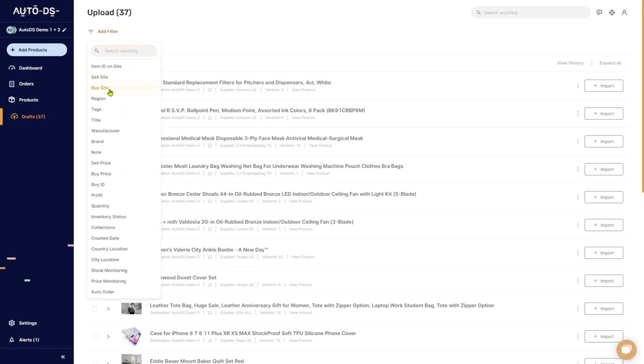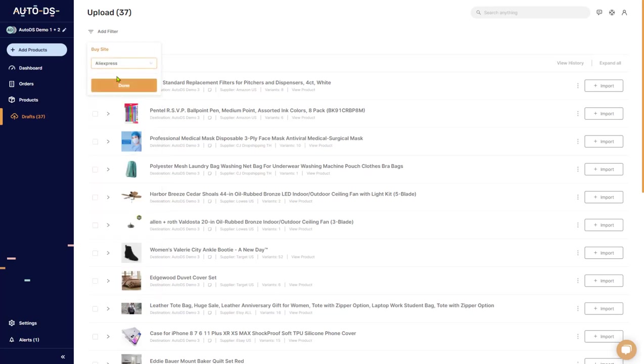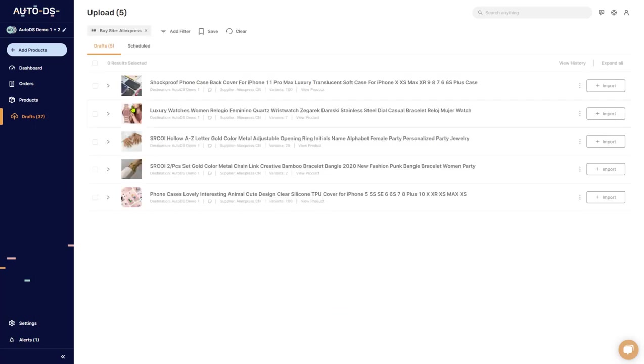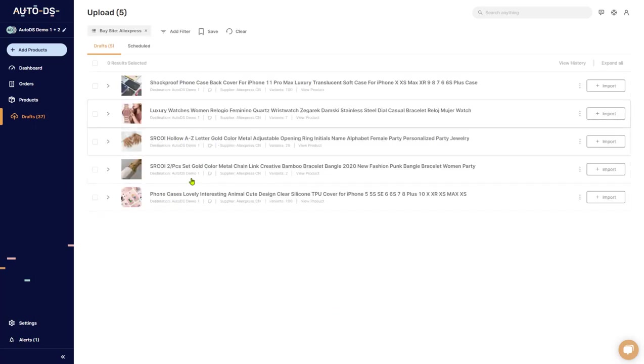Let's go ahead and add a filter. Let's say we want to see all of the items that we are buying from AliExpress. Okay, so show me all of the AliExpress items. So for this example, we have one, two, three, four, five items from AliExpress.